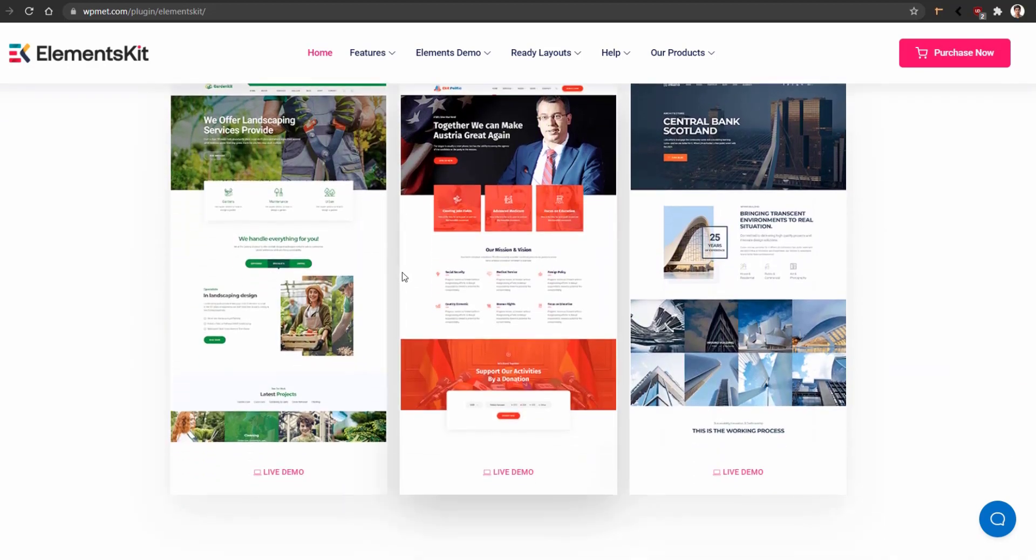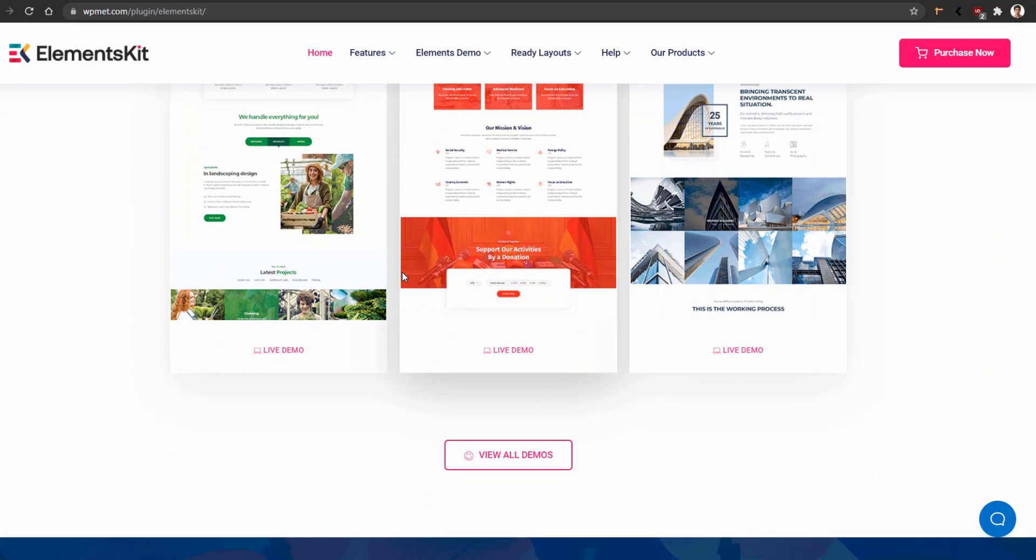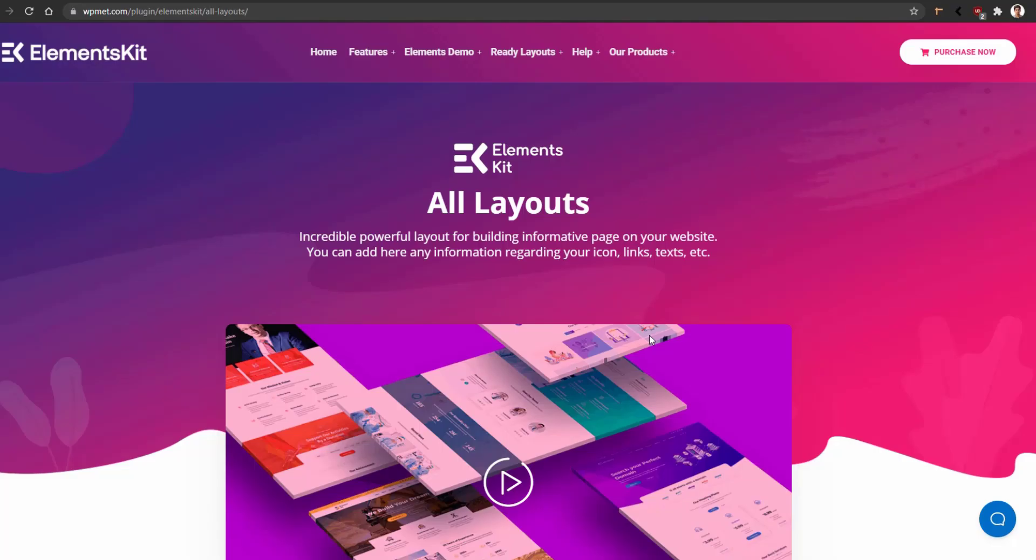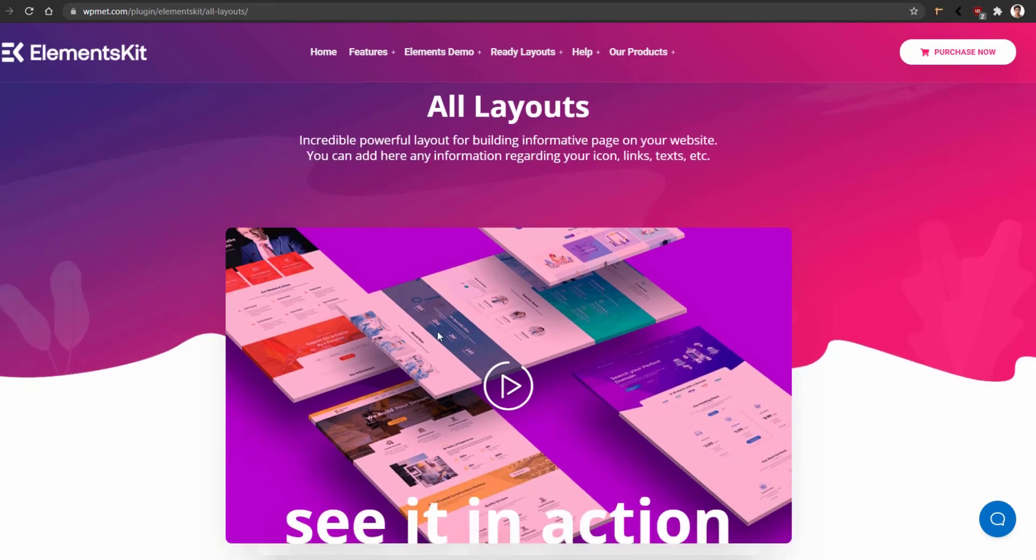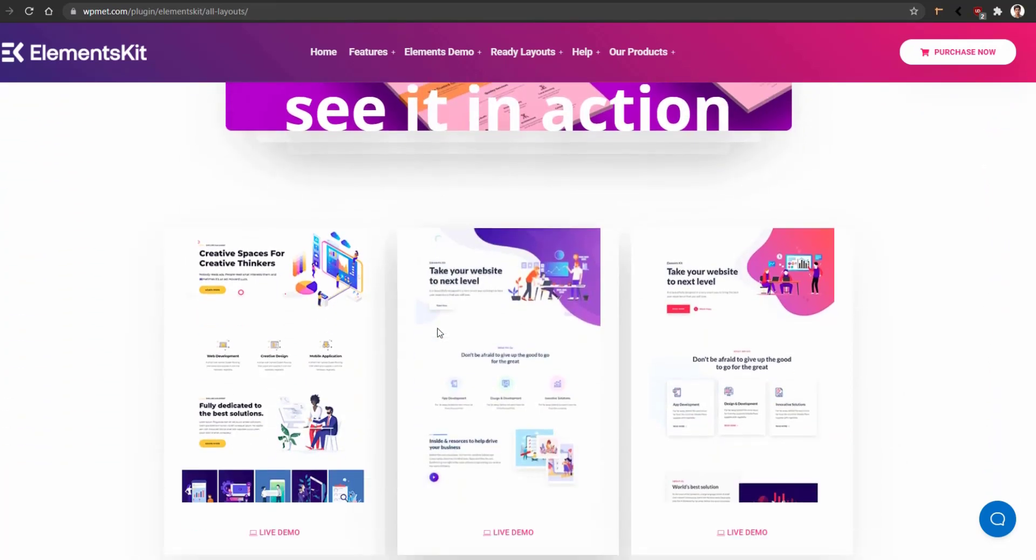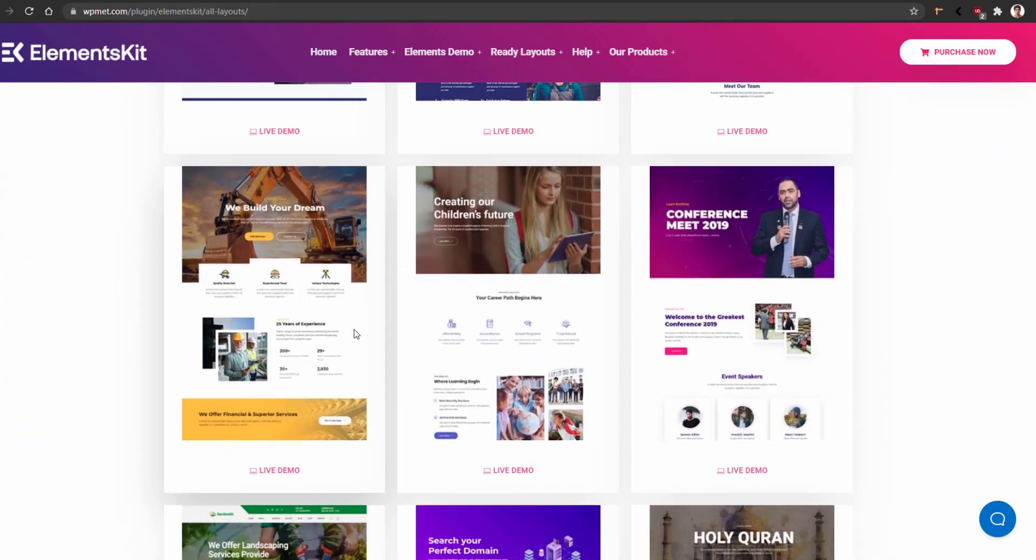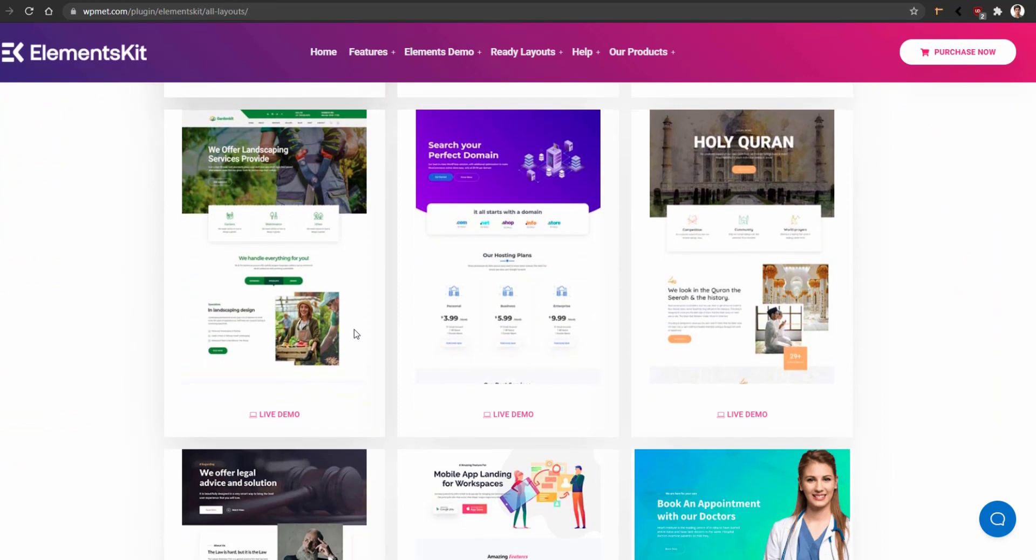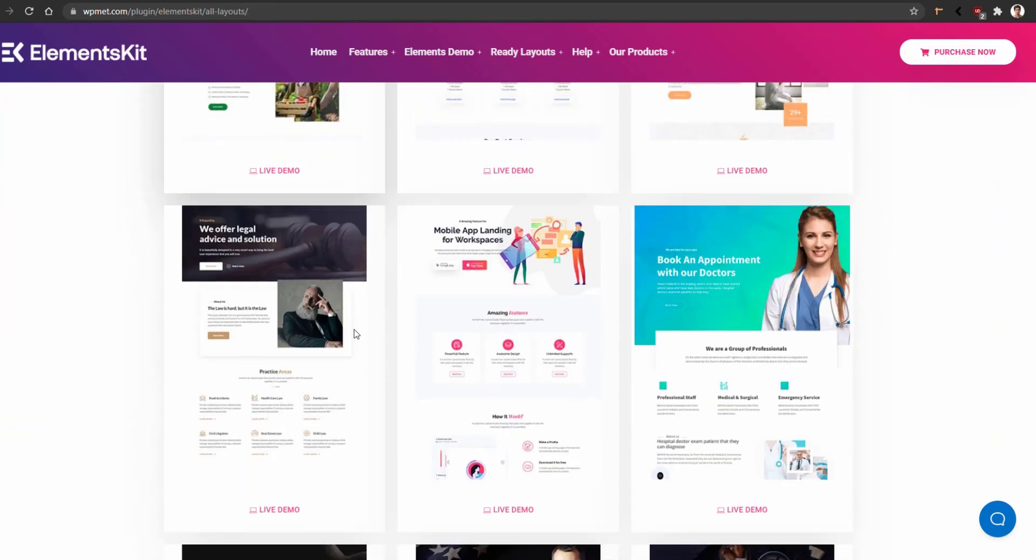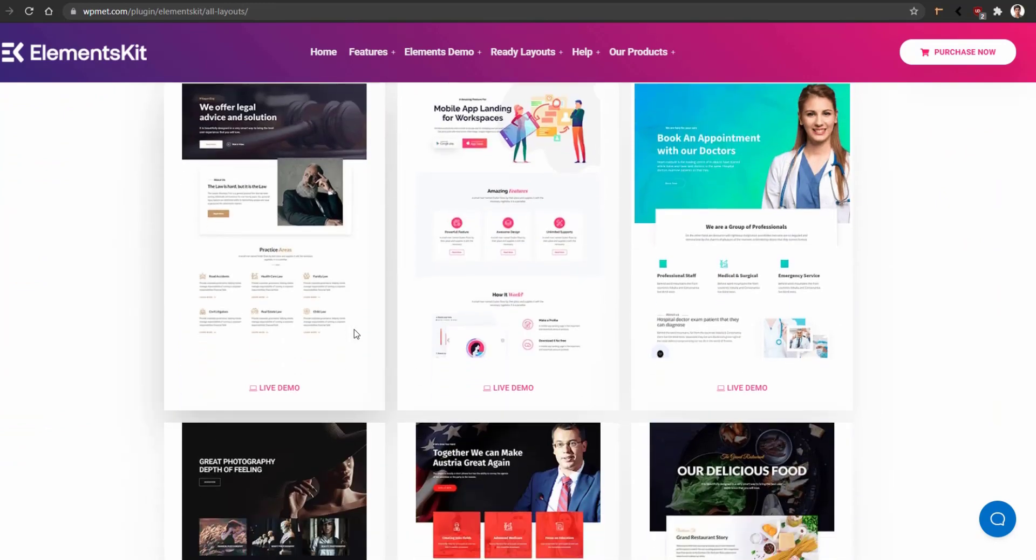What you have to do is just click on 'View All Demos.' It will take you to a new page full of different types of ready-made templates. Now, if you scroll down, you'll see all those demos. There are about 30 different types of demos.